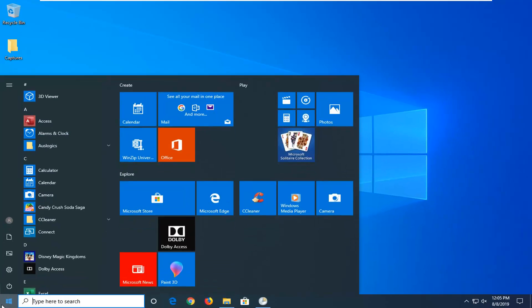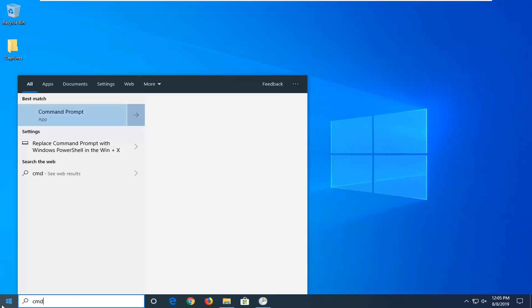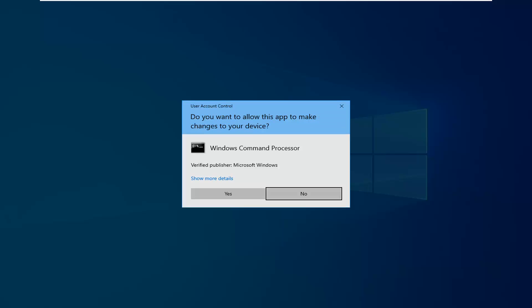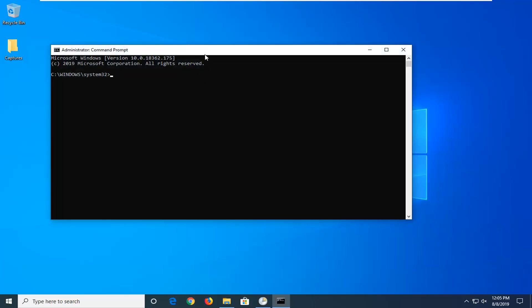Then open up the start menu. Type in CMD. The best match should say command prompt. You want to right click on that and then left click on run as administrator. If you receive a user account control prompt, left click on yes.